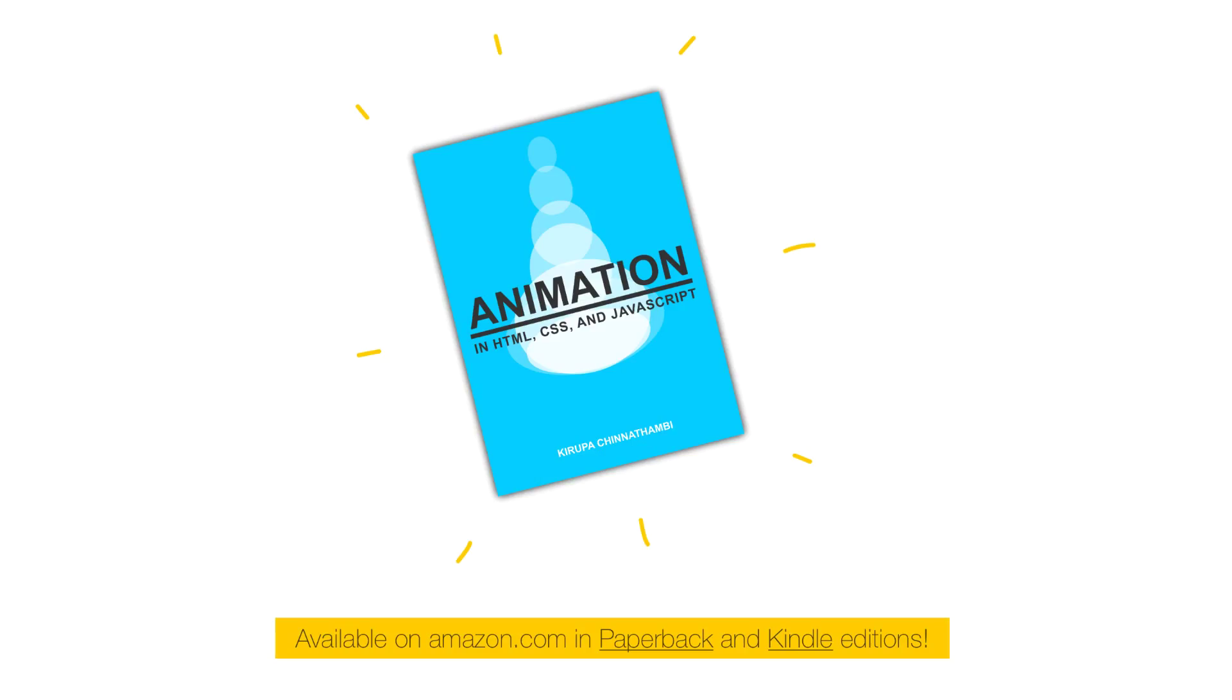If you found this particular video interesting, by all means, check out my book, Animation in HTML, CSS, and JavaScript, where I touch upon this topic, as well as many topics that go further, talking about how to animate in the DOM or animate using the canvas. So definitely check it out if you're in the area. And the area is amazon.com, where you can find paperback and Kindle editions. All right, guys. See you guys next time.